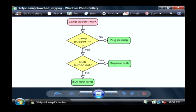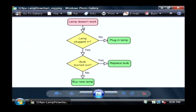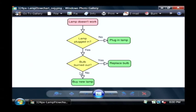Now if the lamp was plugged in, we're going to another decision: is the bulb burned out? Yes — replace the bulb. If not, buy a new lamp. You can make up to two decisions with this particular flow chart: is the lamp plugged in, and is the bulb burned out? So it allows you to plan in advance the types of decisions you're going to make and what the results of those decisions will be.